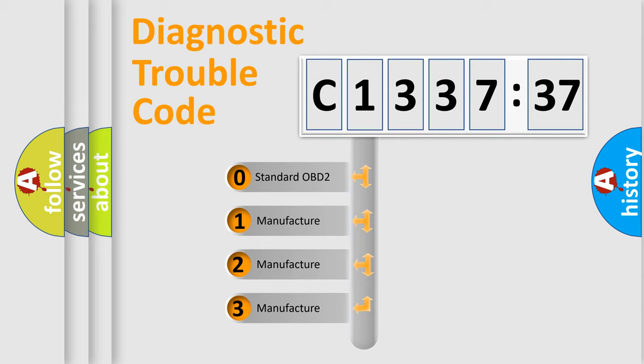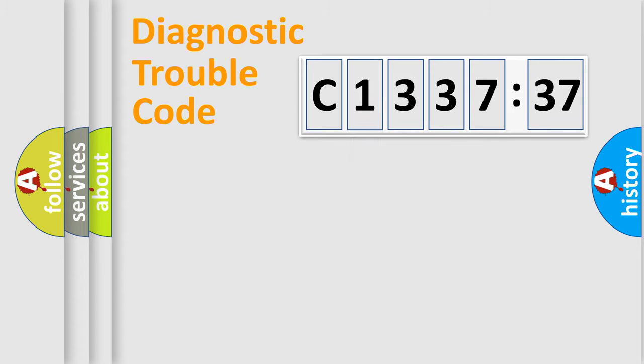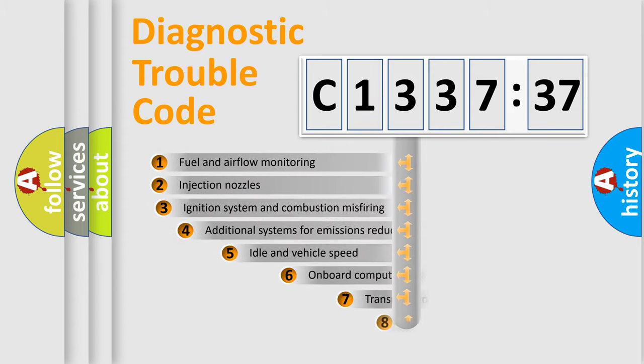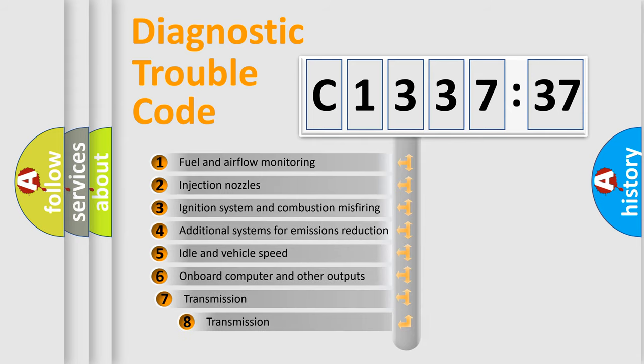This distribution is defined in the first character code. If the second character is expressed as zero, it is a standardized error. In the case of numbers 1, 2, or 3, it is a car-specific error.